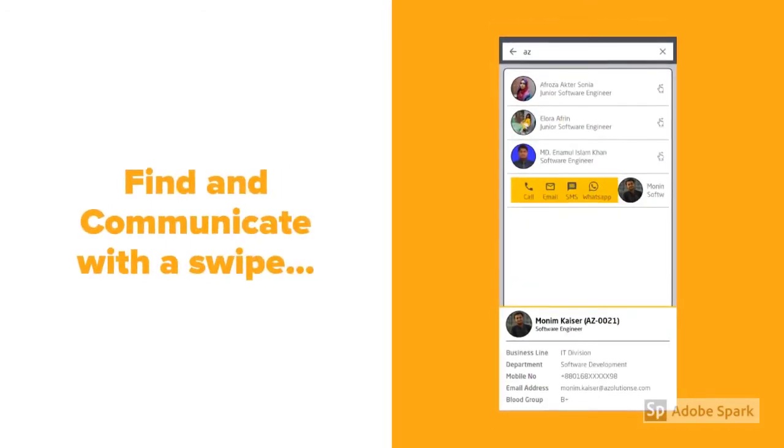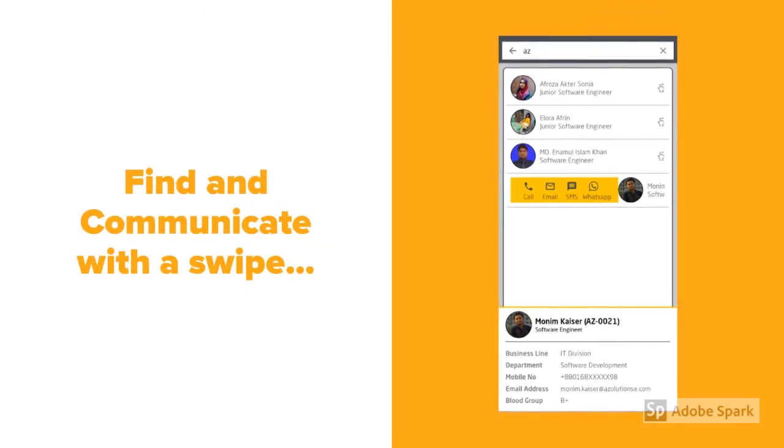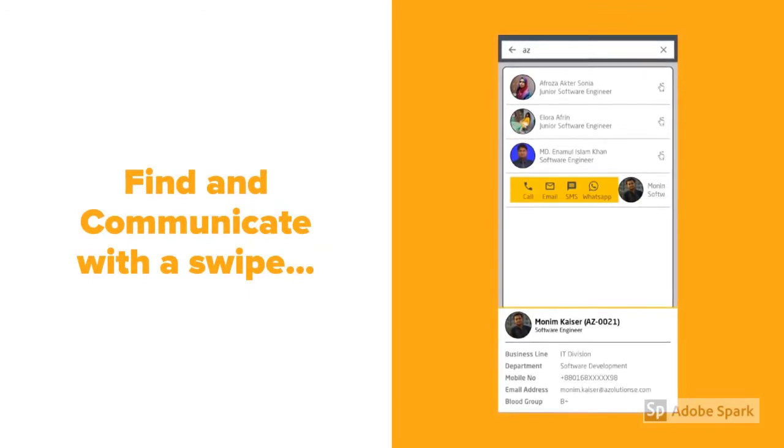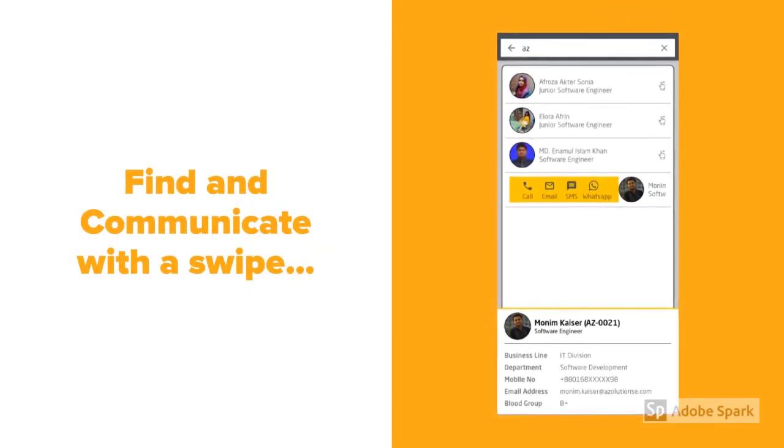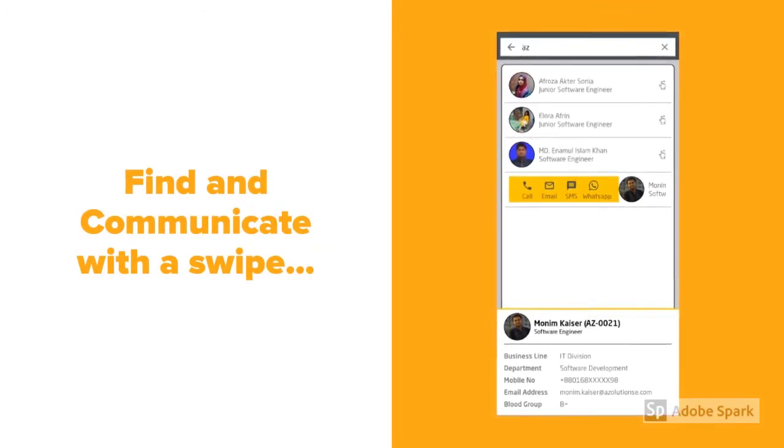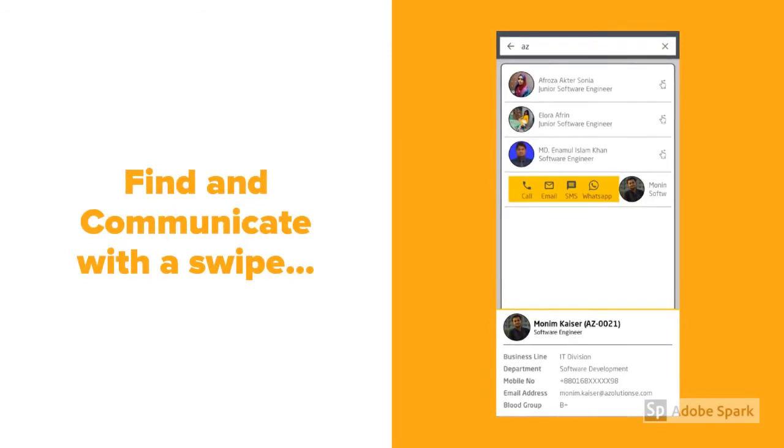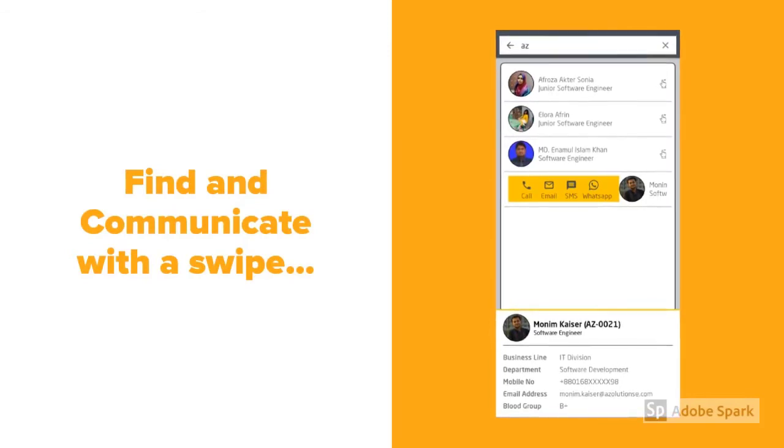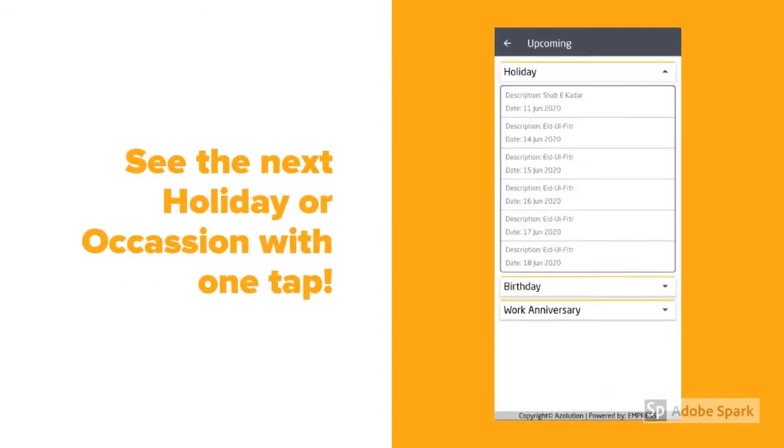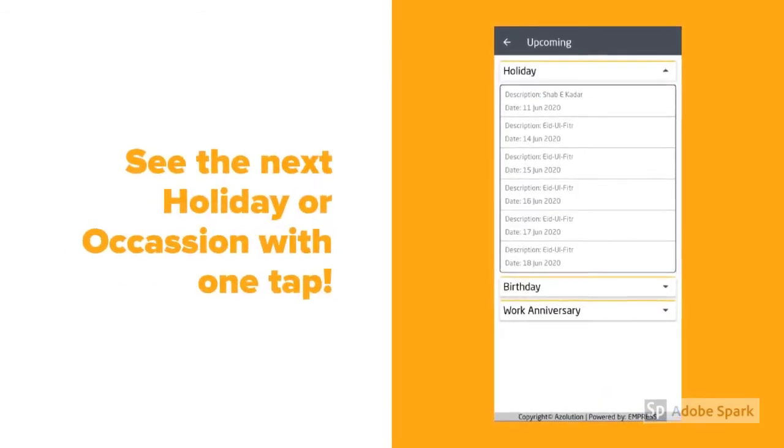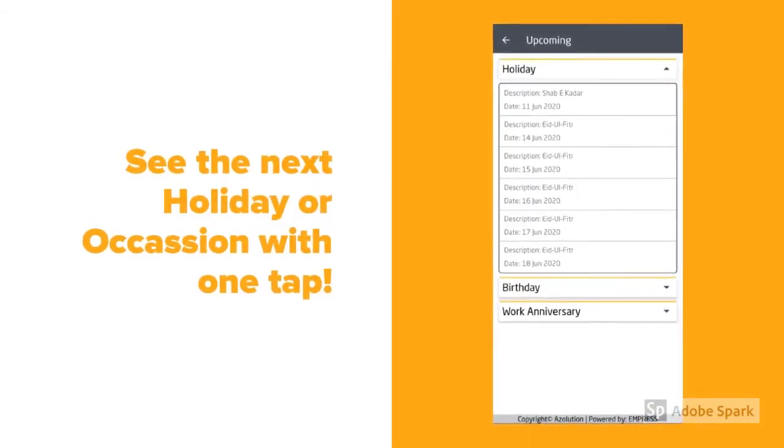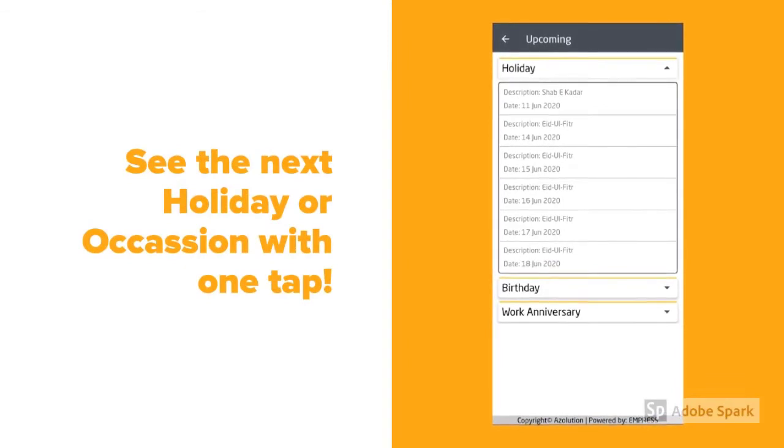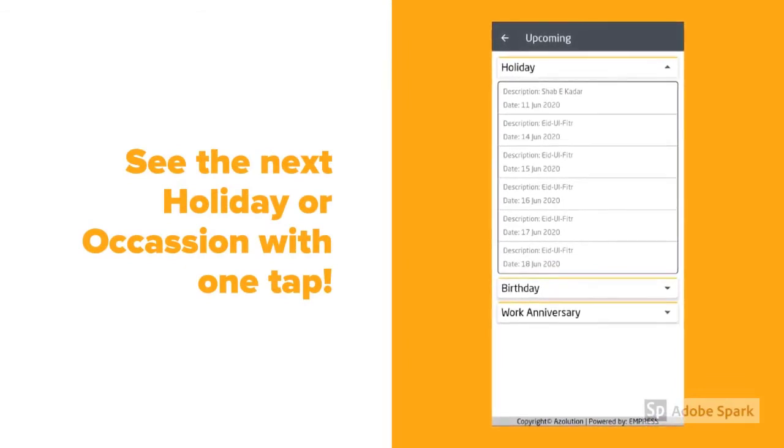Need to find someone? We have a marvelous search feature that allows you to find and communicate. Planning for a party or trip? Find out your next holiday anytime.